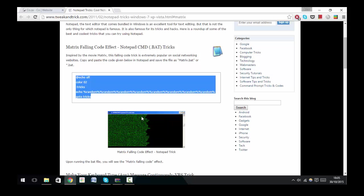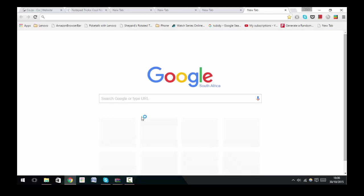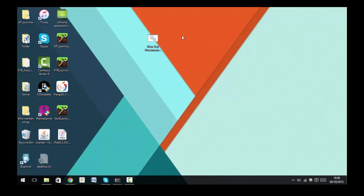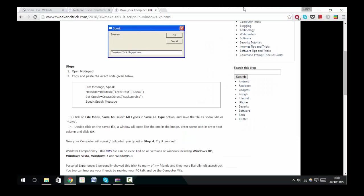The next one I want to show you is Control T, which opens a new tab in internet browsers. So if I click Control T, see it opened a brand new tab. Even if I spam it, you can see a bunch of new tabs are opening. That's just a mess now.